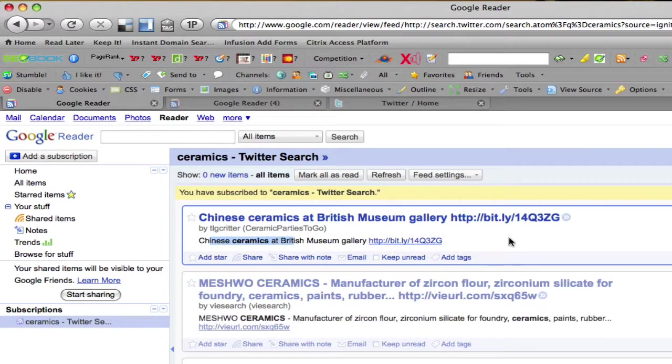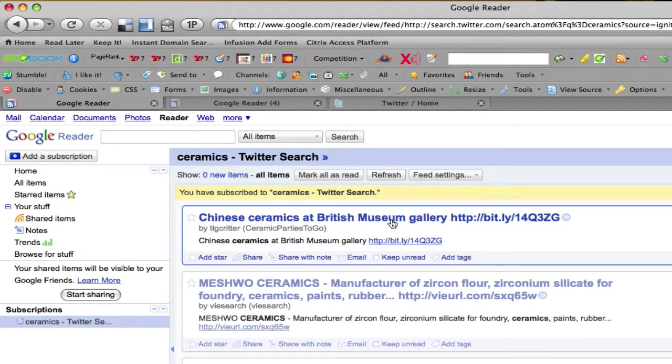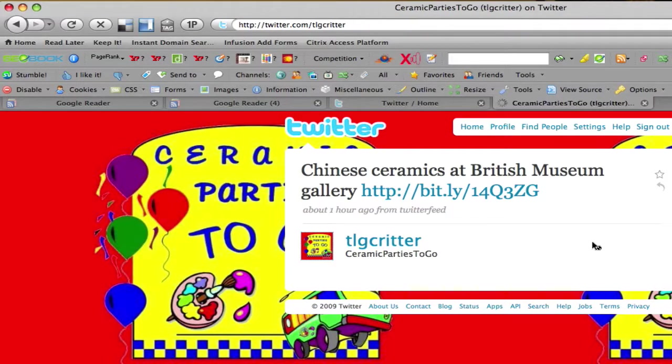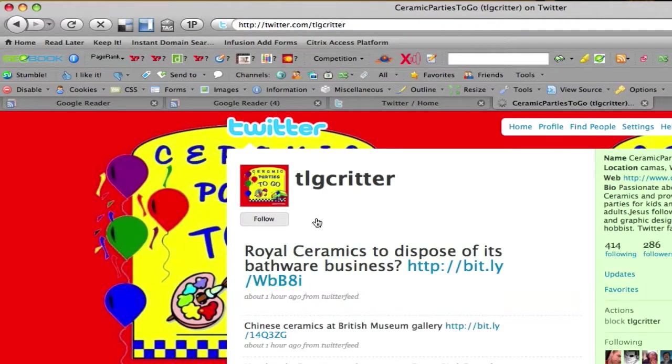And now if I see here, this is cool, Chinese ceramics at British Museum Gallery. So I'm going to click on this. It's going to open it up in Twitter. I'm going to see the actual tweet and then who said it. So at that point, I just click on their name, and I go, boom, follow. Really powerful way to find relevant people to follow on Twitter.